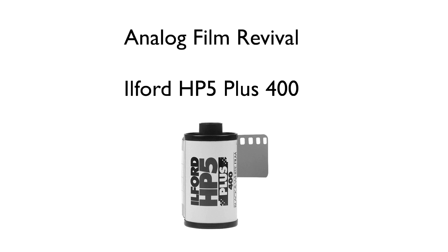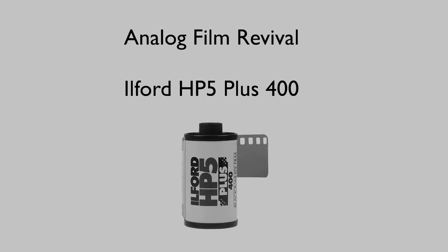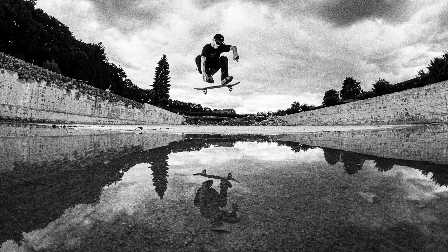This high-speed film works well for different types of photography from documentary and travel to sports and action.